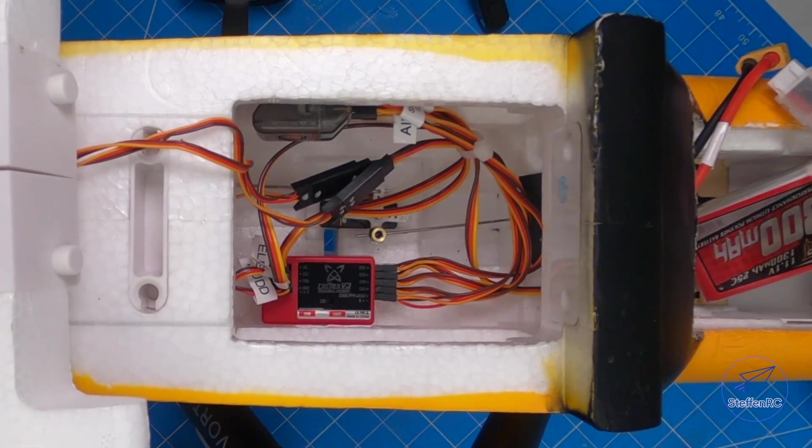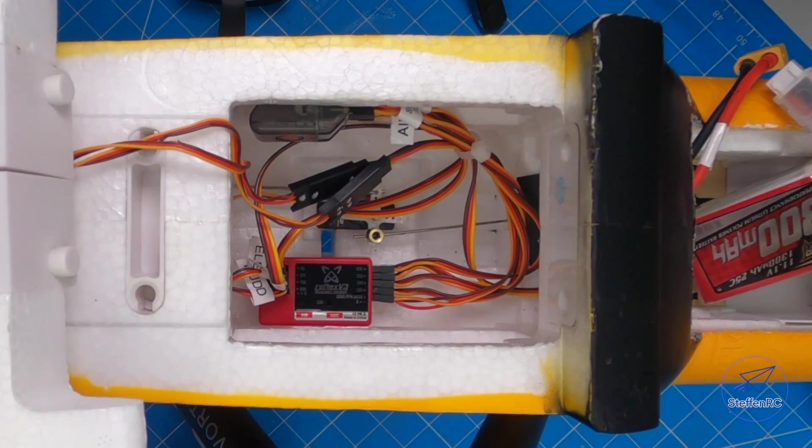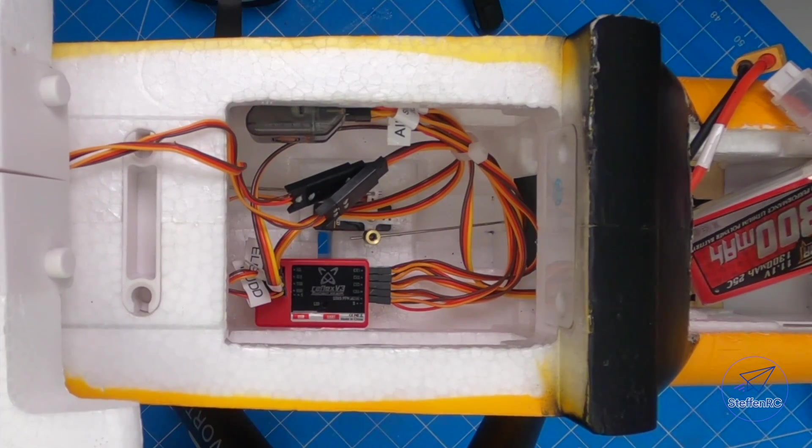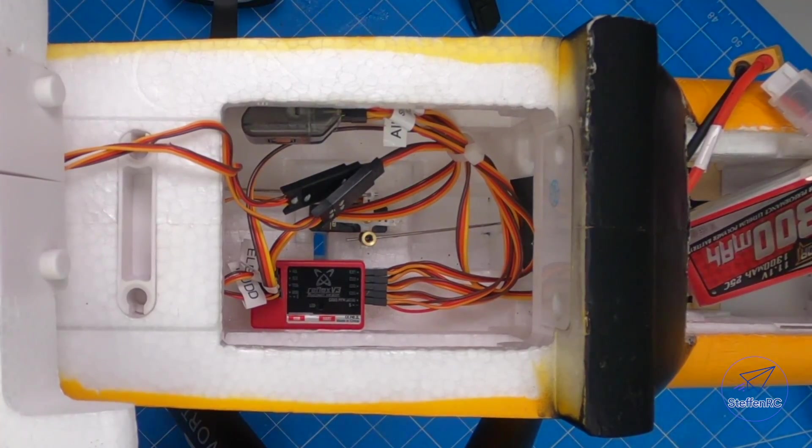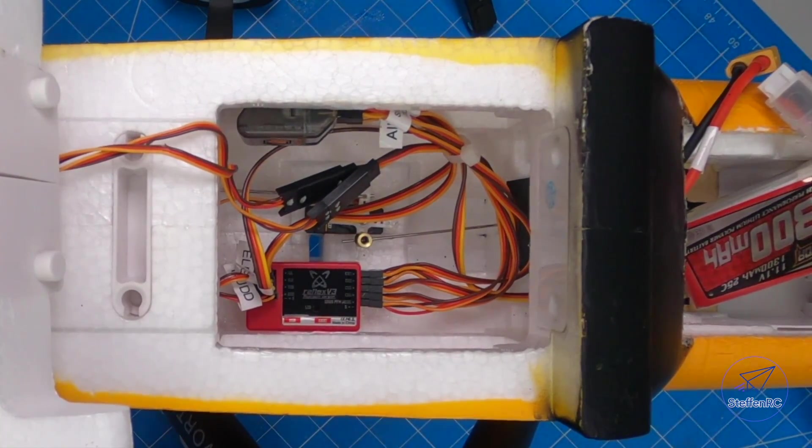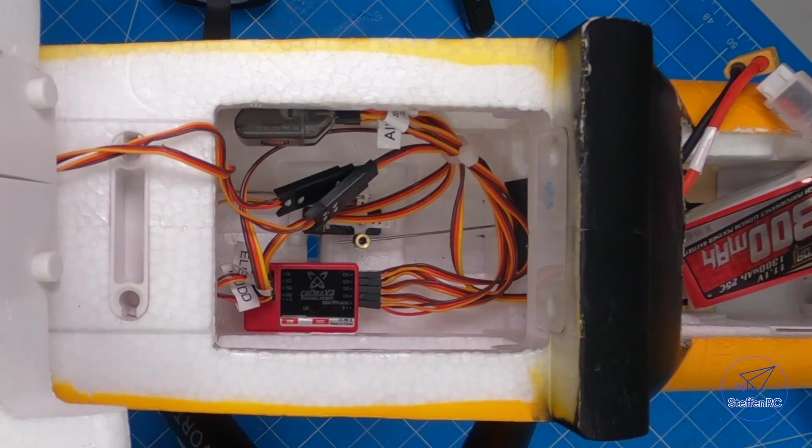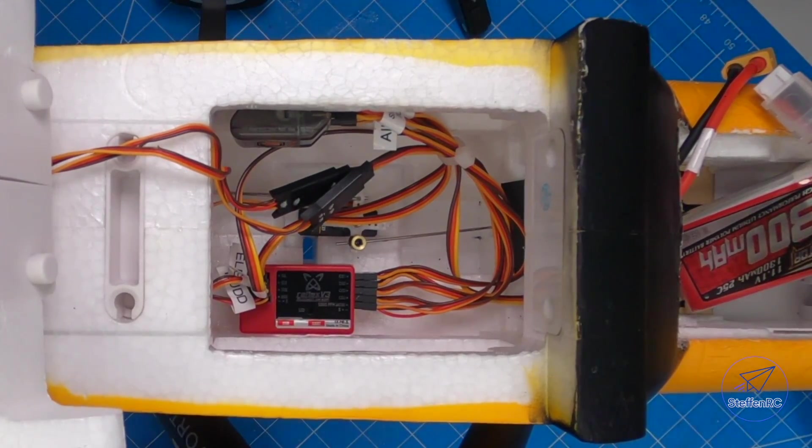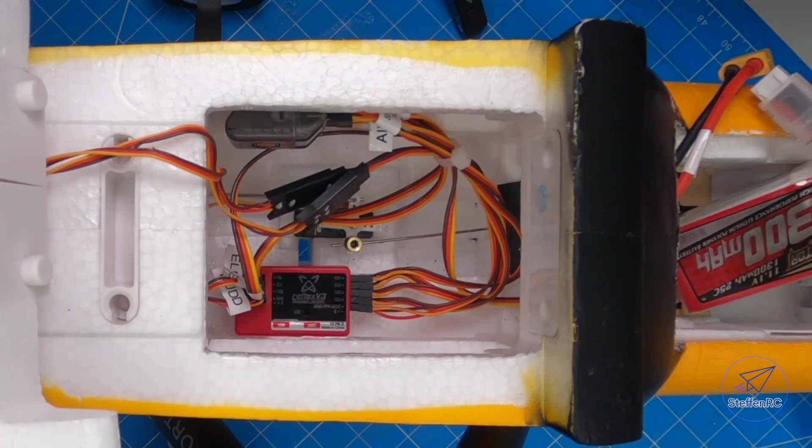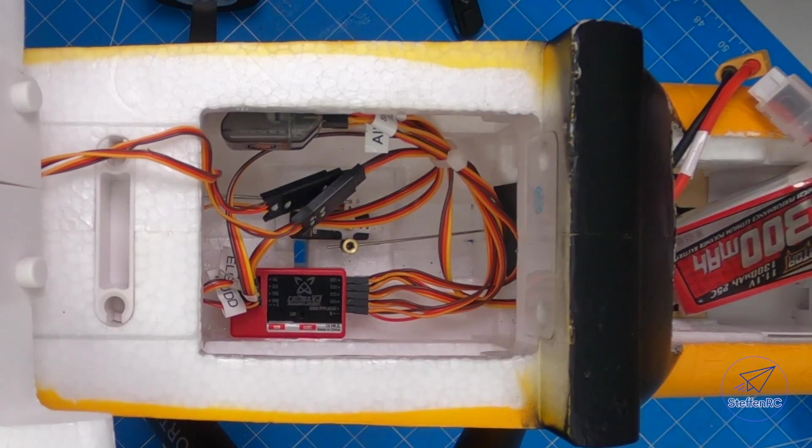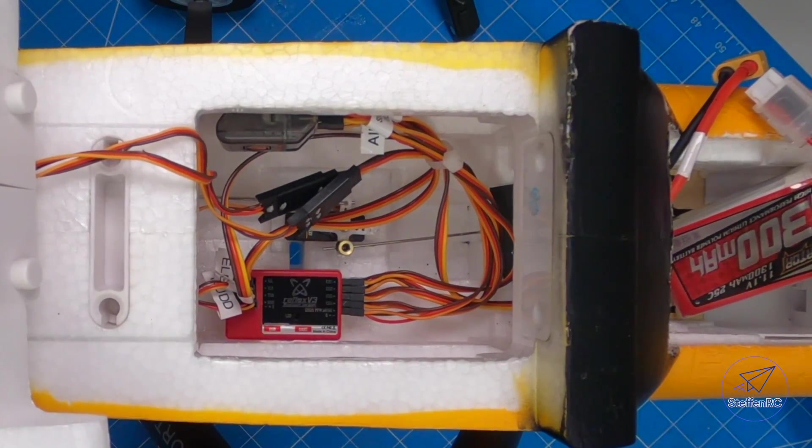One is I can change the parameters now. I can change the gains, which is a pretty big deal. Before, you were kind of locked into basically how they wanted the system set up. If you wanted to change the throws and the gains were a little too high, you couldn't turn them down. You couldn't do anything. Now you can.